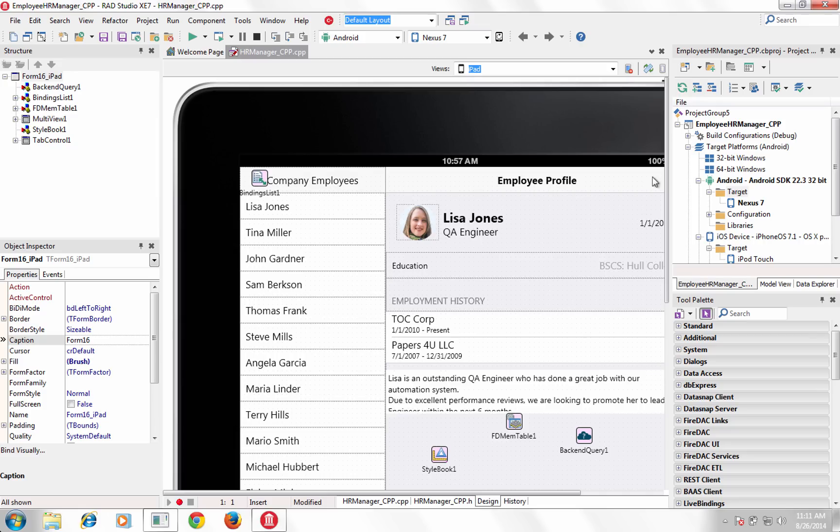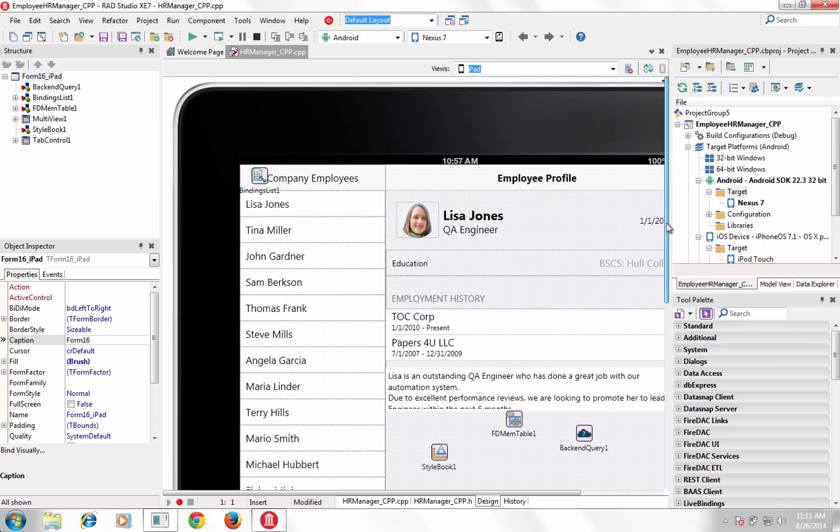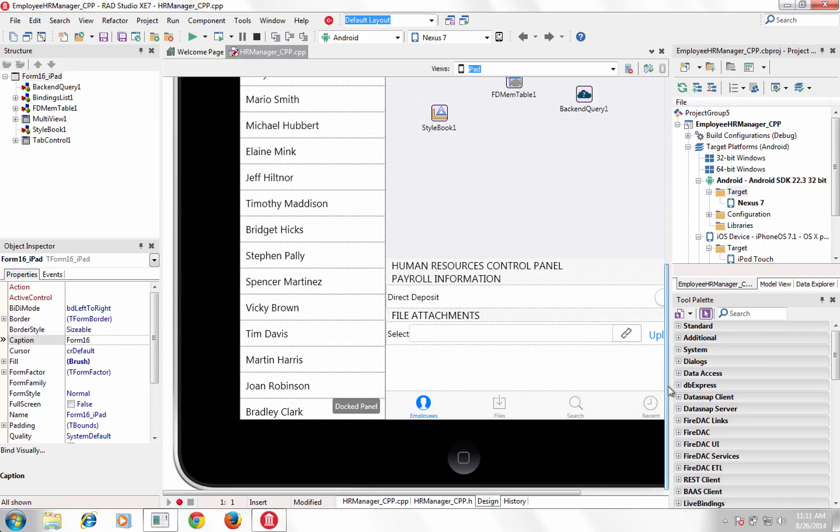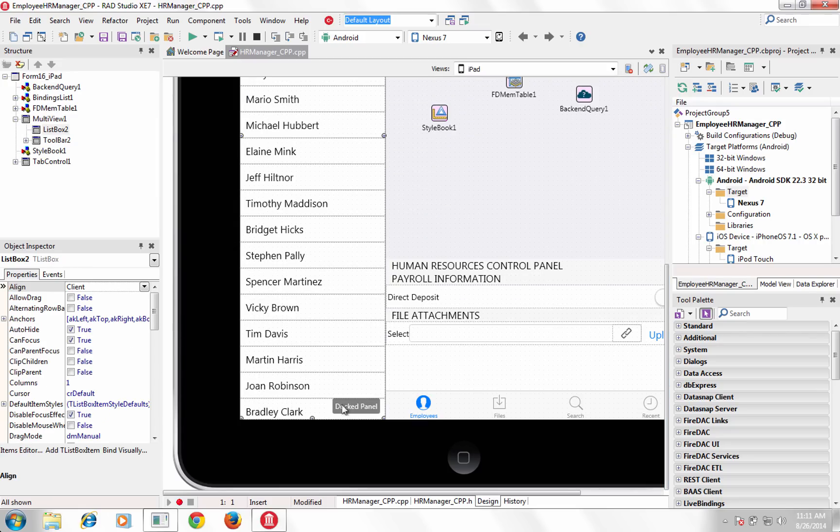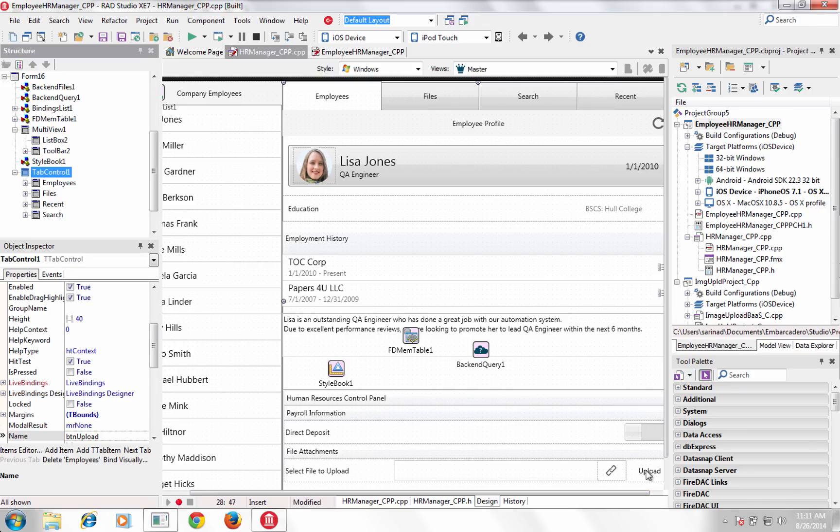With the new Fire UI multi-device designer, create user interfaces across multiple devices, using a master form to share all user interface code, then optimize inherited views for each target platform and device.